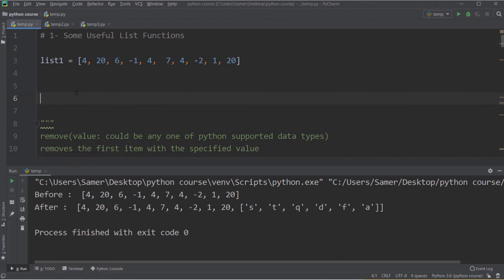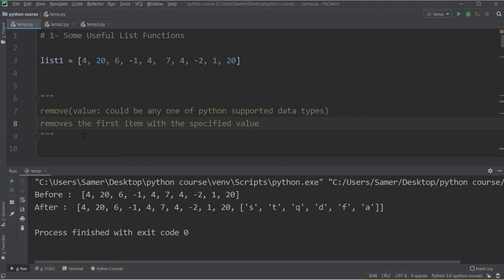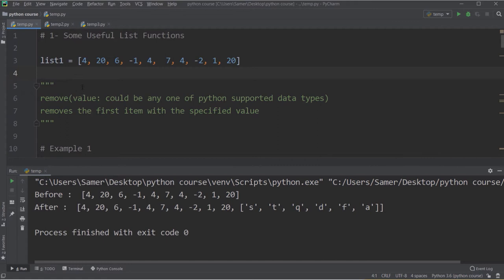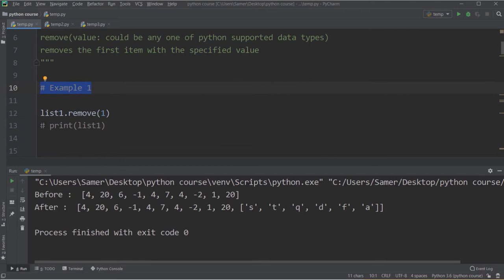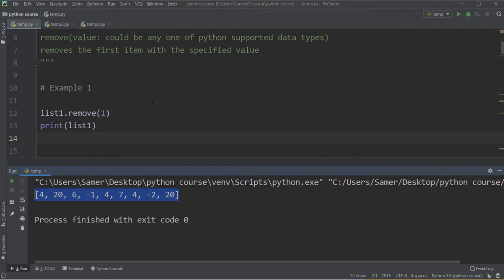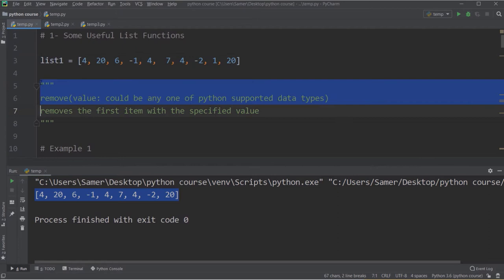The next function is remove. It removes a value from a list — specifically, it removes the first occurrence of that value, if the item occurs more than once. For example, I have list1 and I want to remove 1. I say list1.remove(1) and run. I now have the same list but without element 1, which was between minus 2 and 20.